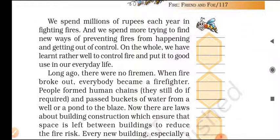We spend millions of rupees each year in fighting fires, and we spend more trying to find new ways of preventing fires from happening and getting out of control. On the whole, we have learned rather well to control fire and put it to good use in our everyday life.